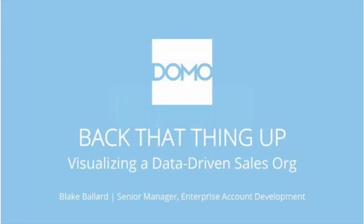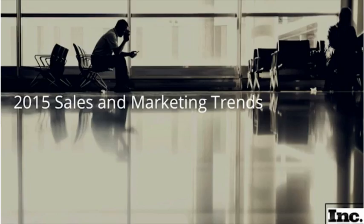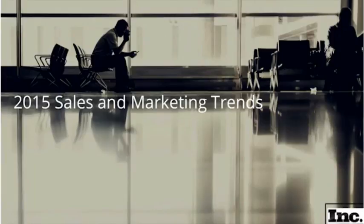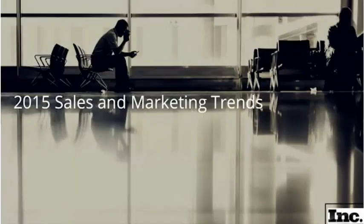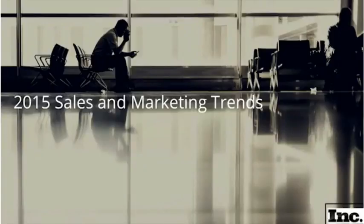Hi, everybody. I'm Blake Ballard, the Senior Manager of Enterprise Account Development, and I'm excited to talk to you about how you can visualize your data better in your sales organization. Before we talk about some of the principles that we use here at Domo, I wanted to talk about a study that Inc. released in one of the recent issues. They talked about how sales and marketing are starting to use big data and how data is starting to influence not only marketing but sales organizations as well.